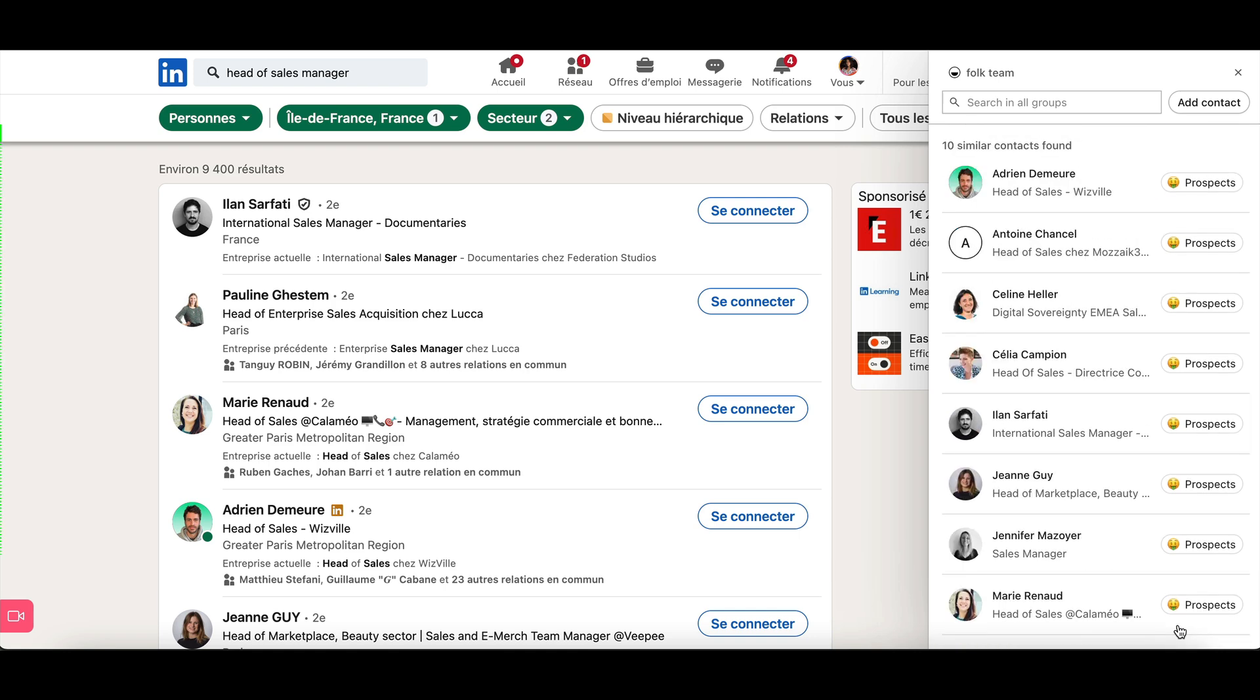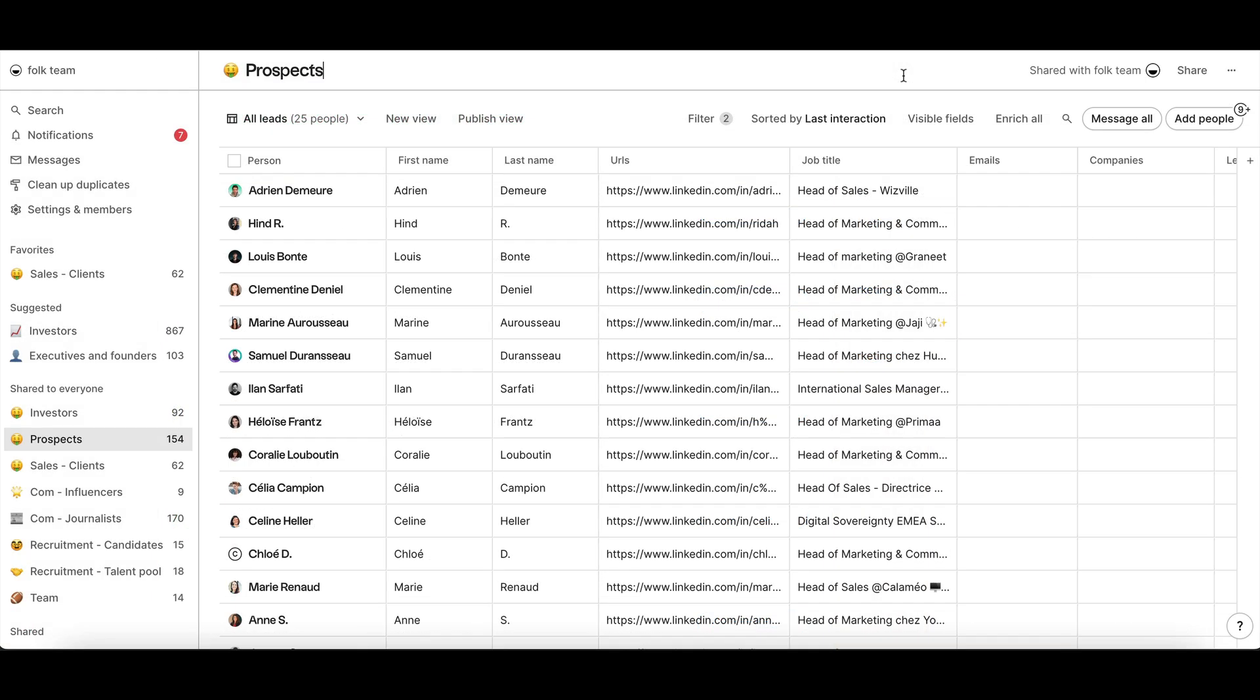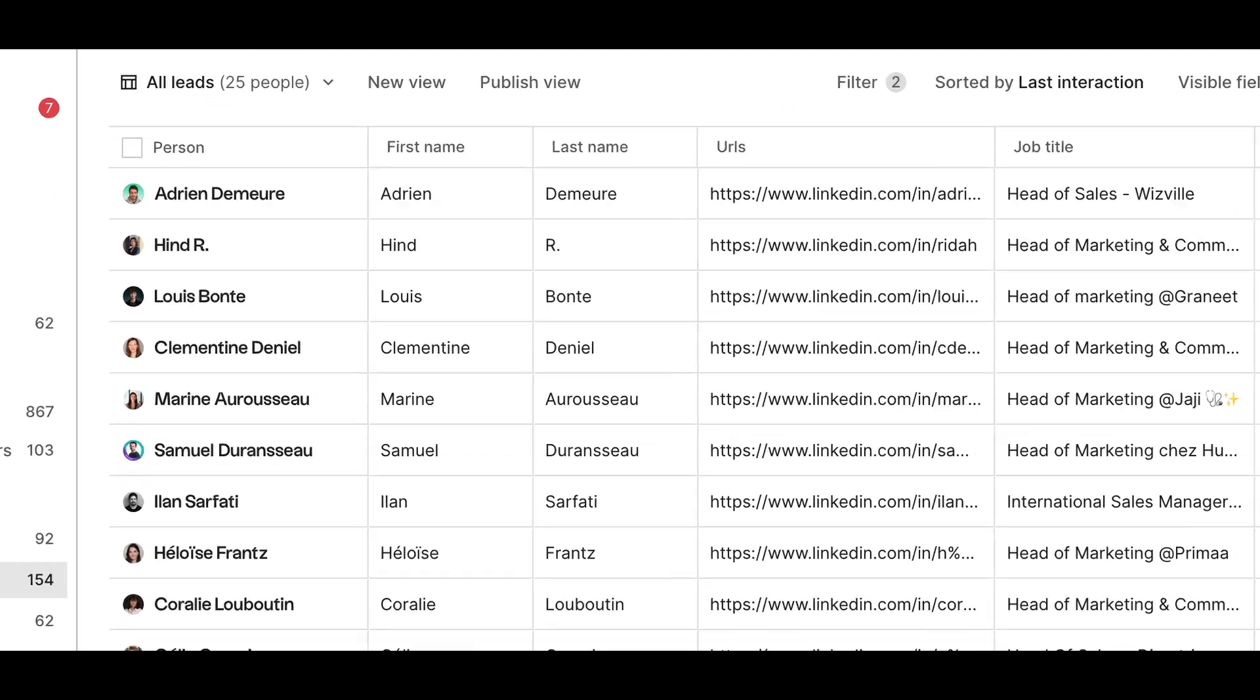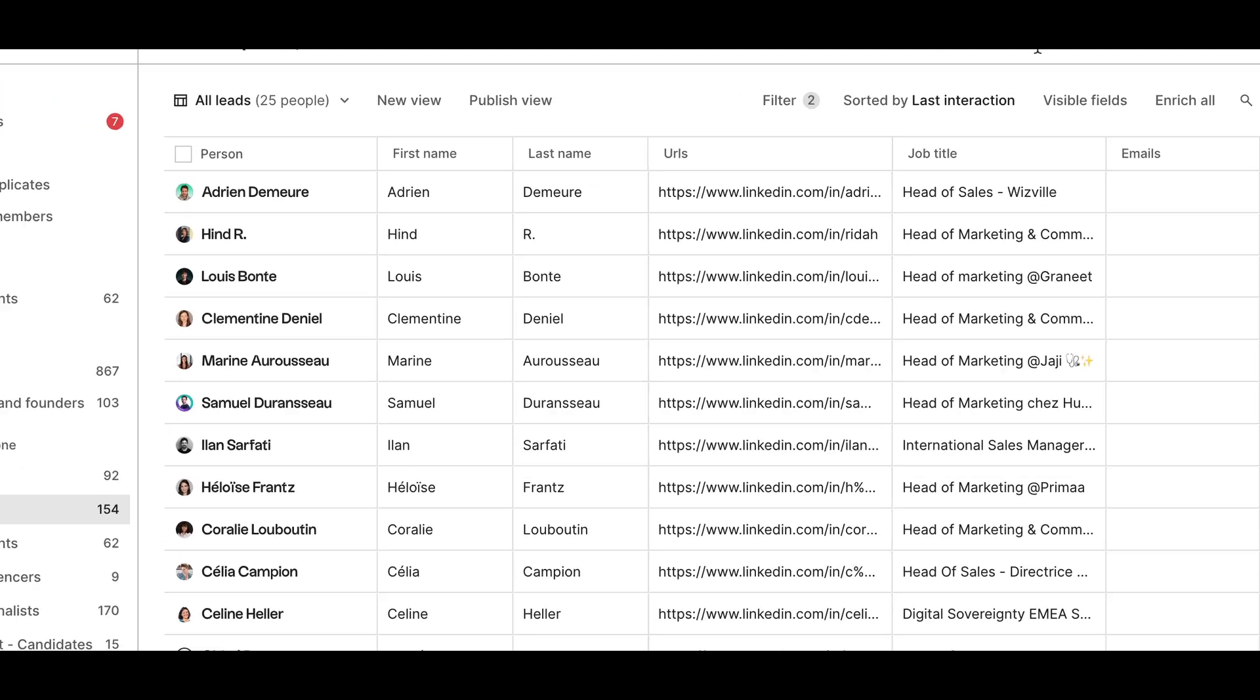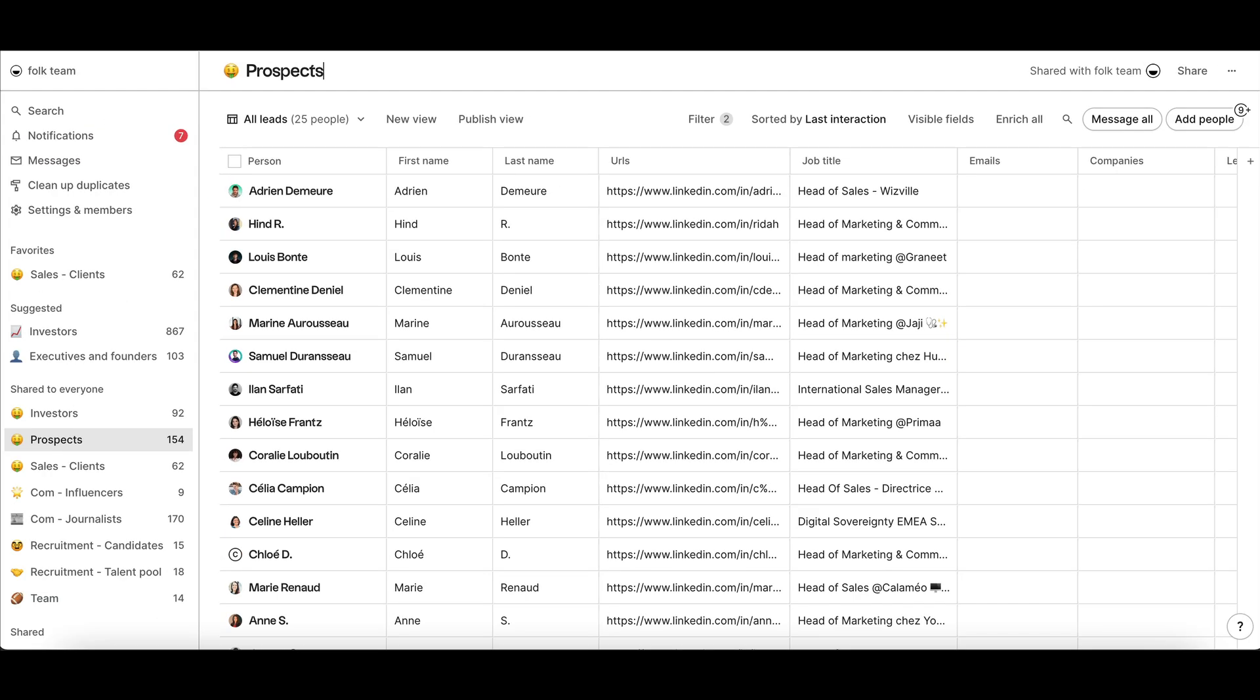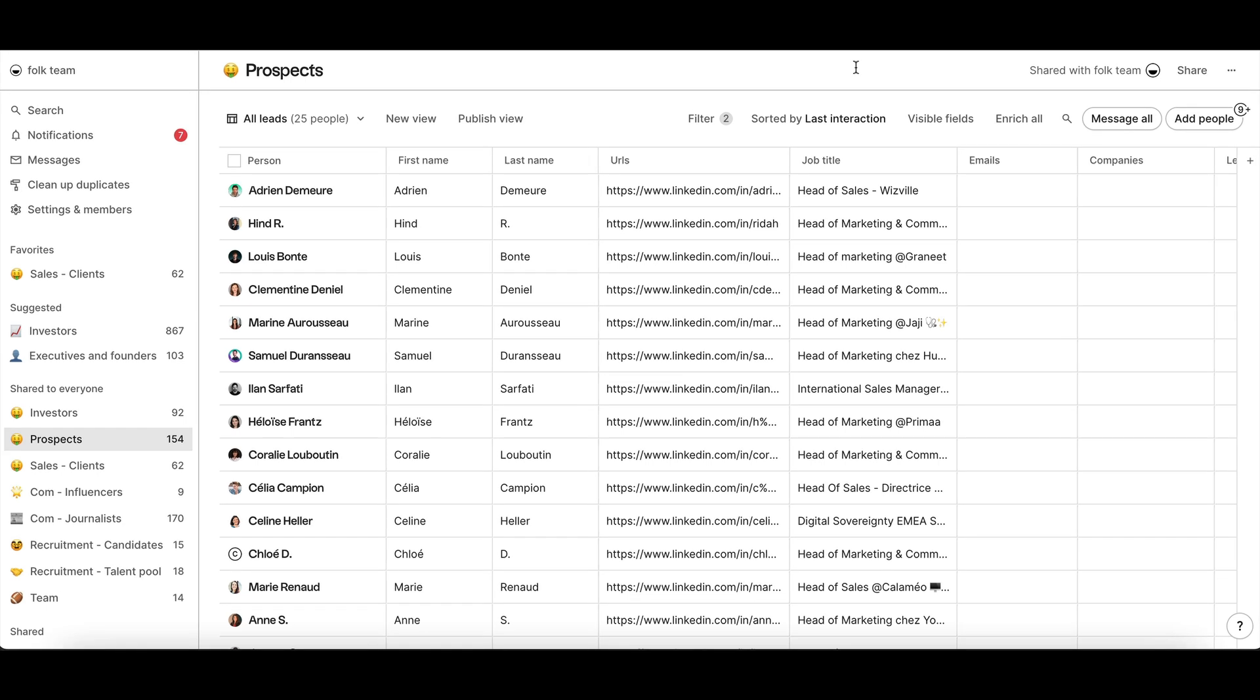To get the best results when enriching emails, it's best to have at least full name and company URL or LinkedIn URL on a profile. Once you've identified your prospects, it's time to get in touch.